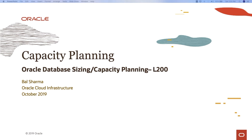Hi, my name is Baal Sharma. I'm part of Oracle Cloud Infrastructure Product Management team. Welcome to this course on Capacity Planning for Oracle Database on Oracle Cloud Infrastructure Platform.